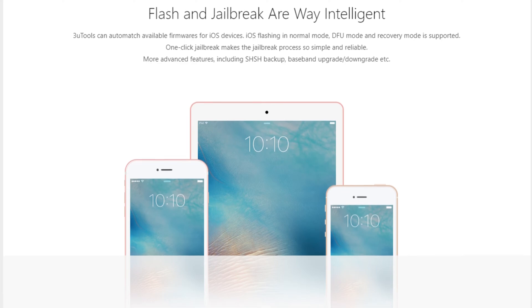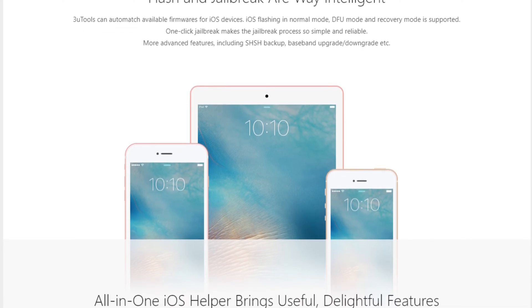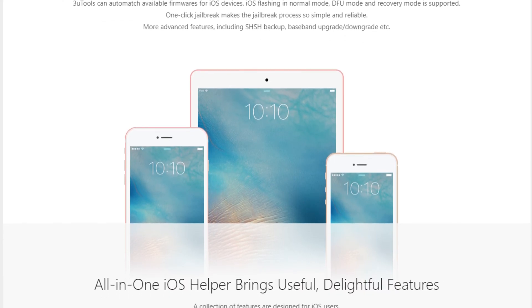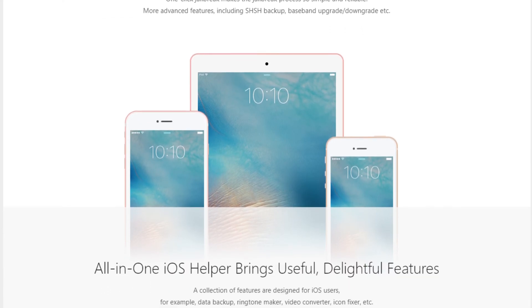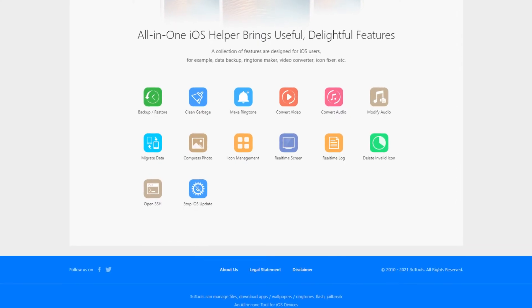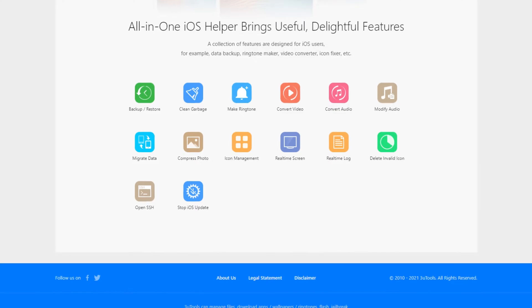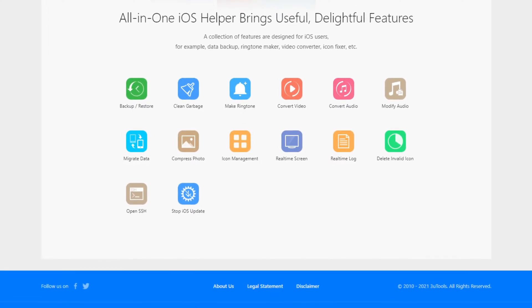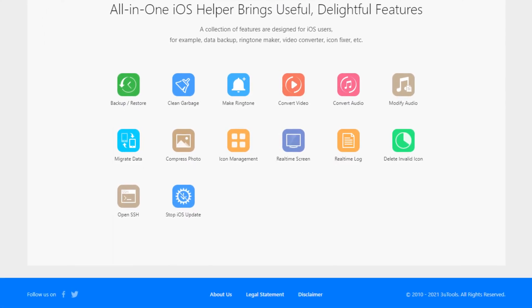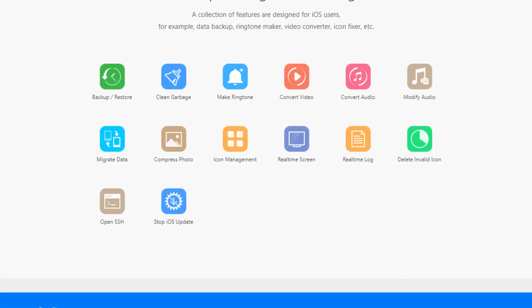With its cleverly optimized user-friendly interface, 3uTools makes it easy for users to manage their iOS devices, which software such as iTunes fails to provide.